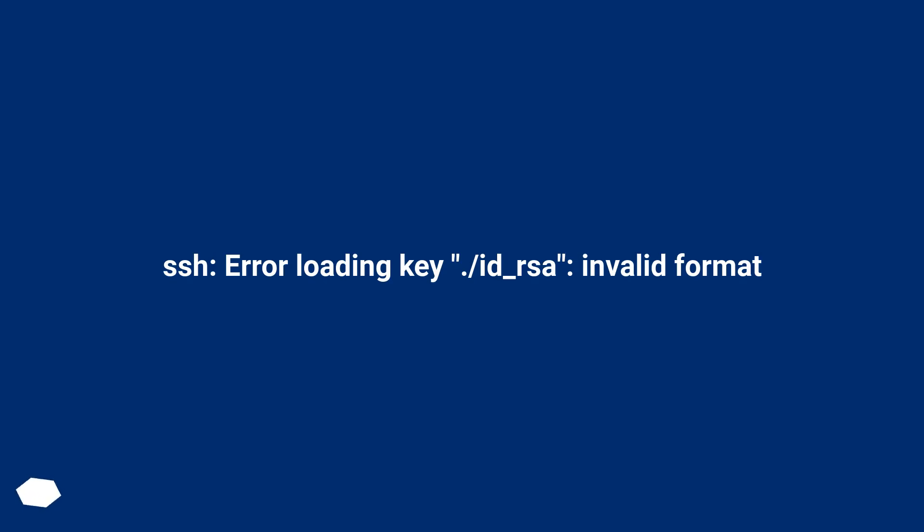SSH error loading key slash id_rsa, invalid format.